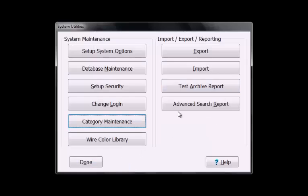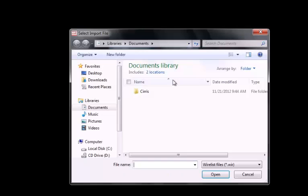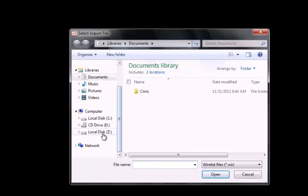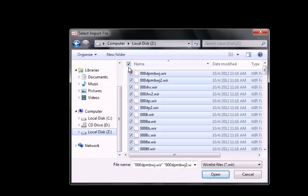In System Utilities, press Import. Press Import WIR file. Choose the network share that contains your MasterFile category. Select individual wirelists or select all the wirelists by checking the box next to Name, then press Open.